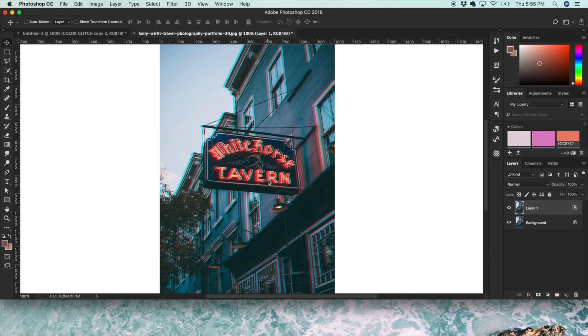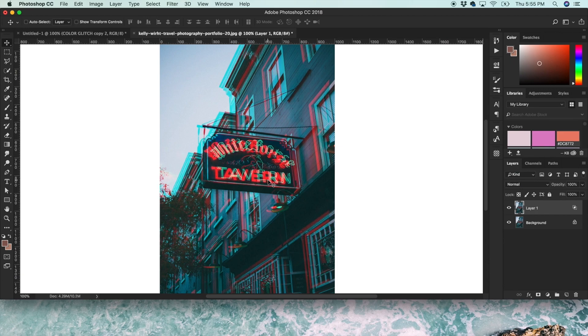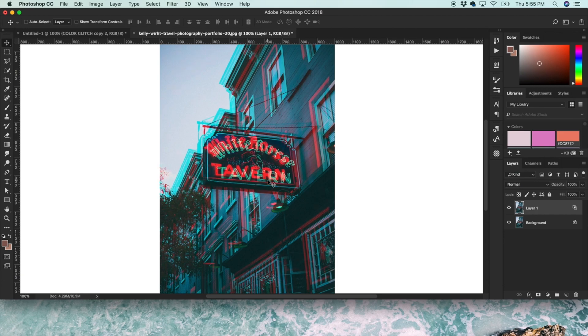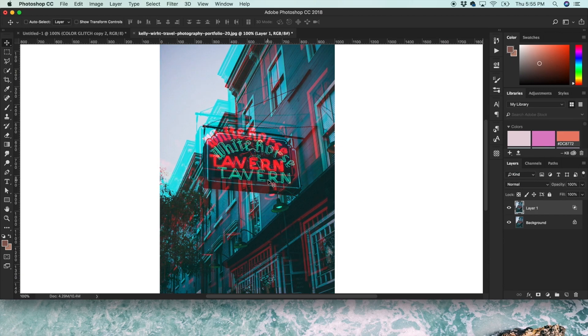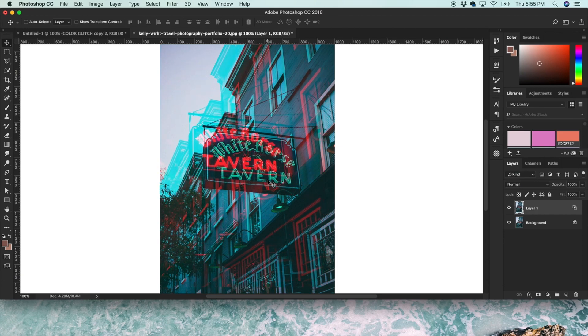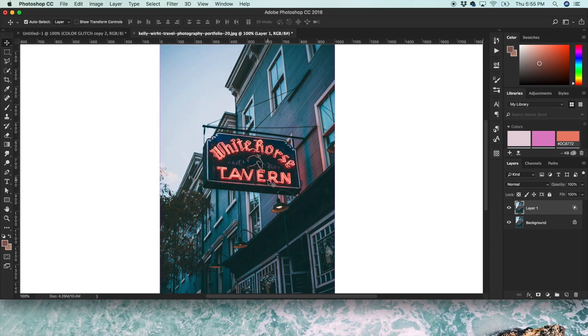And same as before, if you move it a little bit, it'll just do a subtle effect. If you move it even more, the effect gets a little more intense.